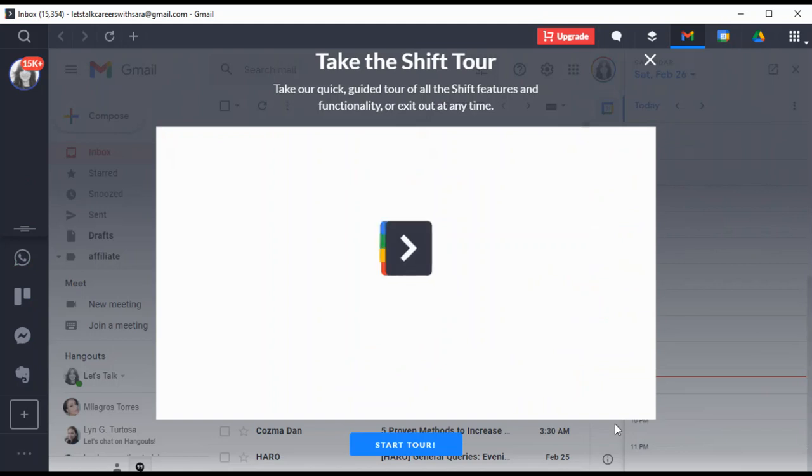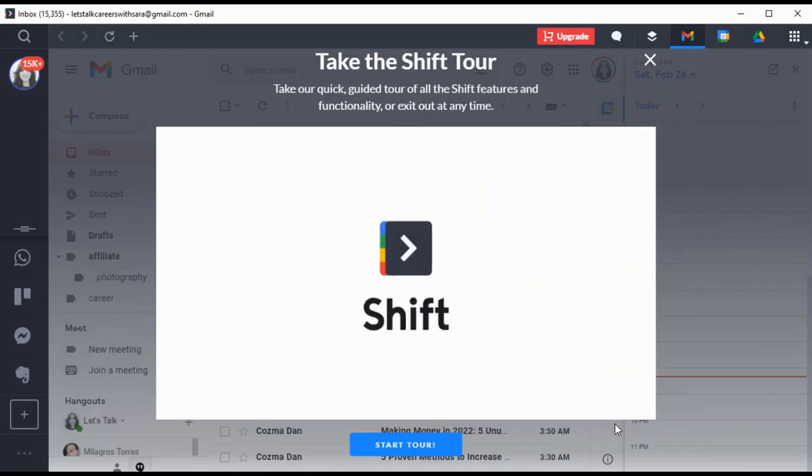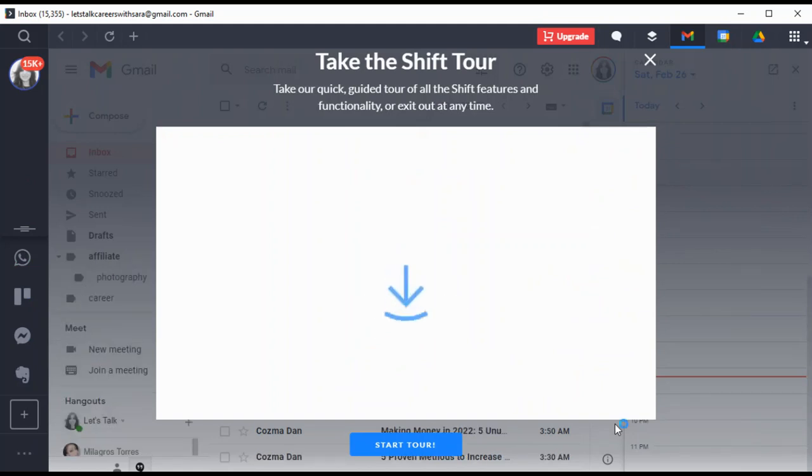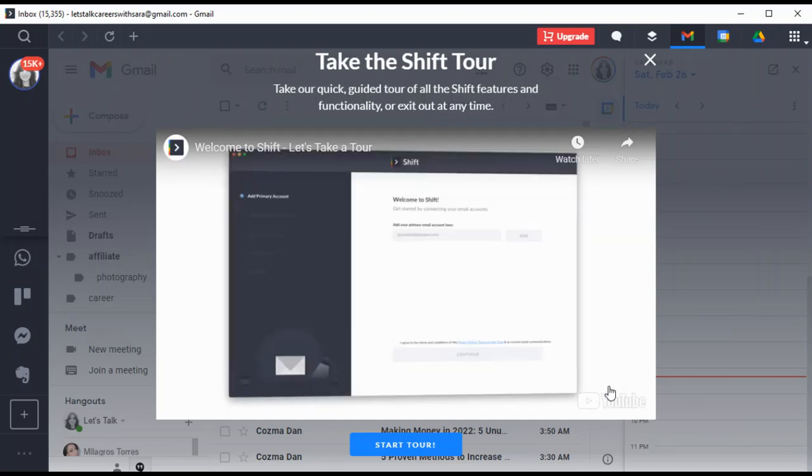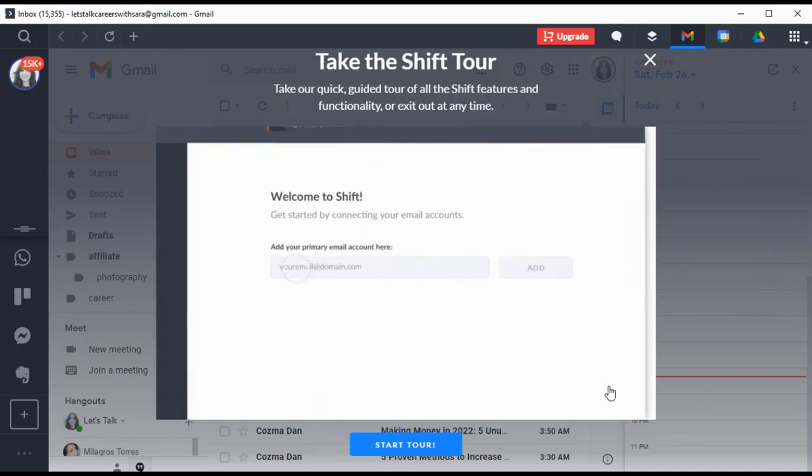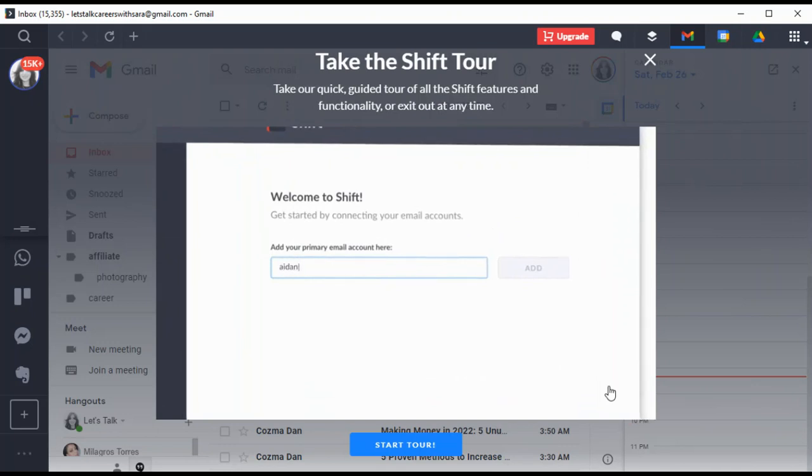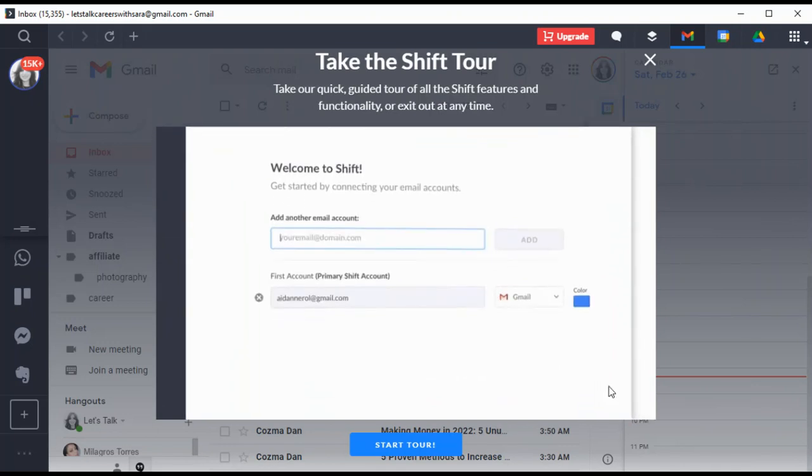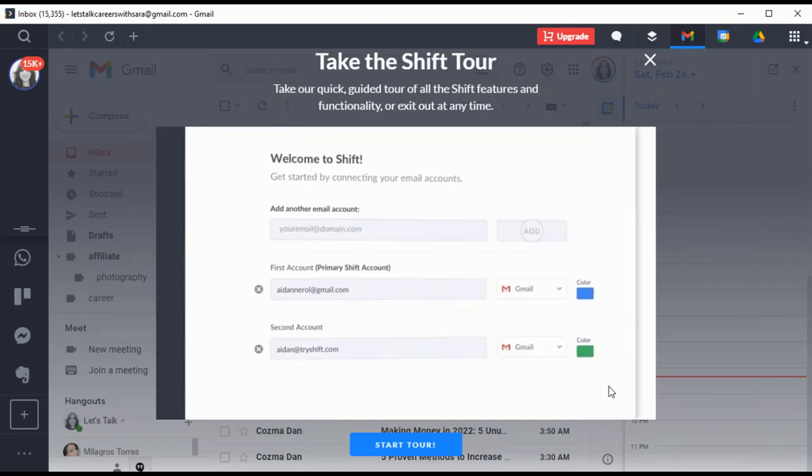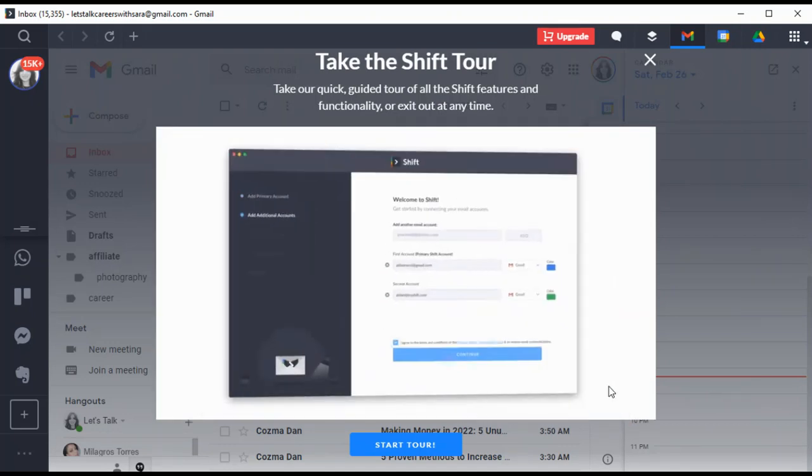Welcome to Shift, we are so glad you're here. Now that you've downloaded Shift, let's build your workstation. First you'll be asked to create a primary Shift account. This is your main account and the email you'll use each time you sign in to Shift on any device. Next, let's connect any of your additional email accounts. Shift supports Gmail, Outlook, and Office 365.